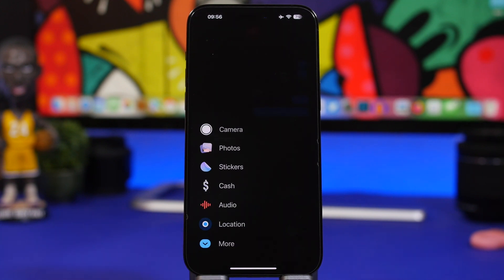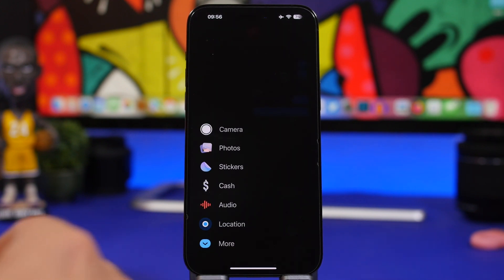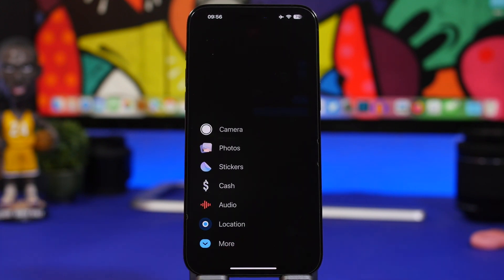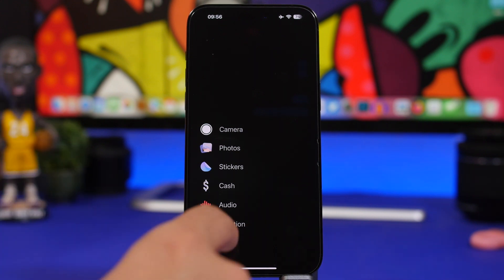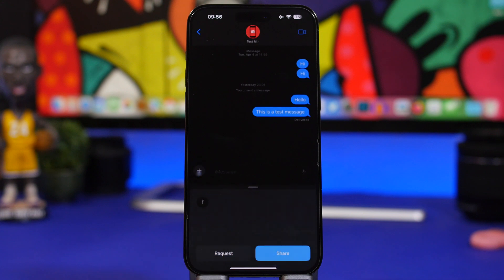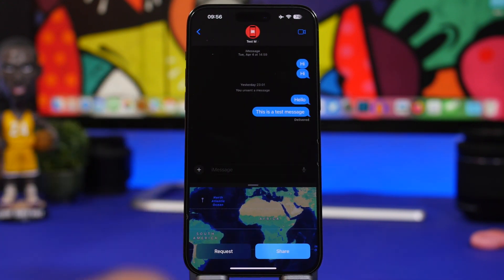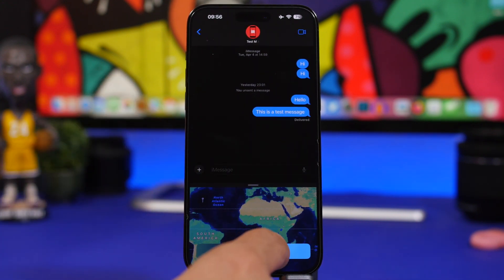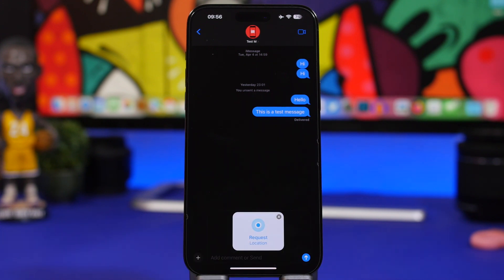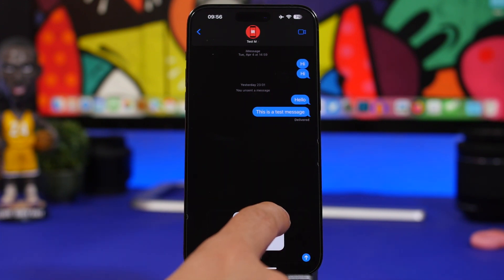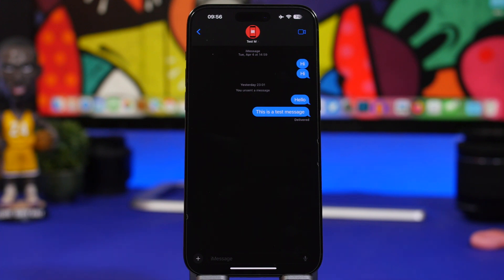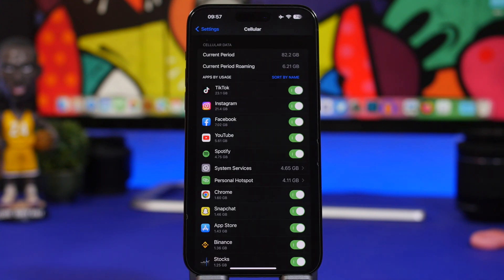iMessage got a ton of new updates. Tap the plus button and you get a new menu giving you quick access to Camera, Photos, and Location. You can now share your location right from there — tap the button to request someone's location or send them yours, and you can see that little request-location button right there.